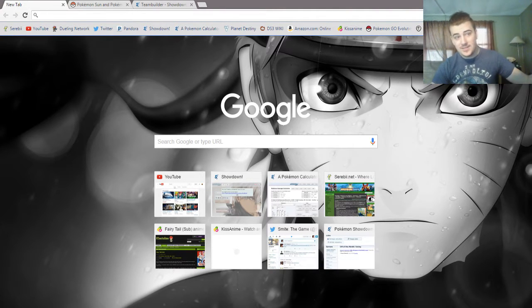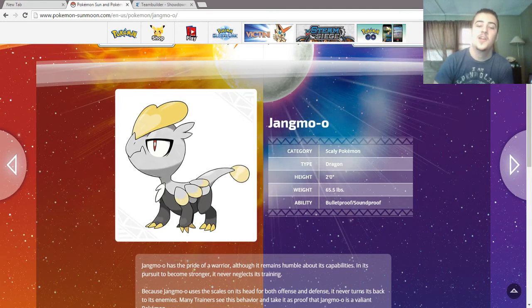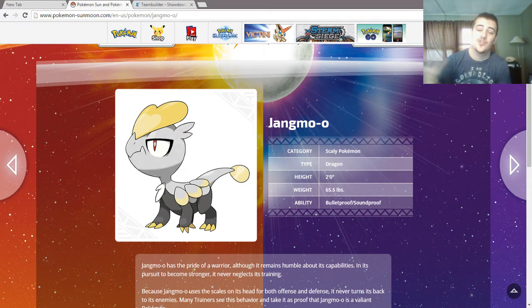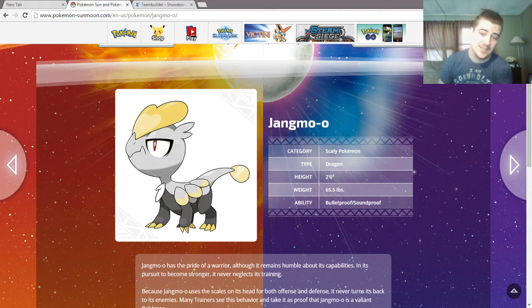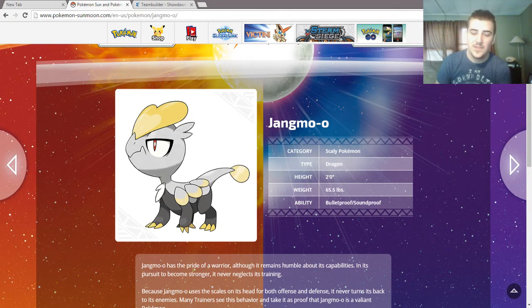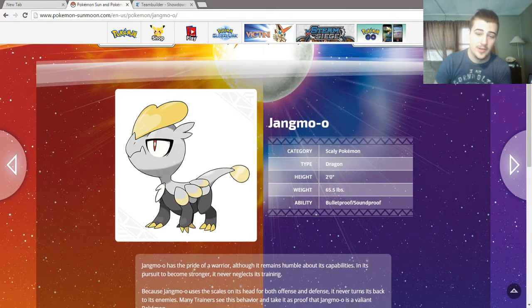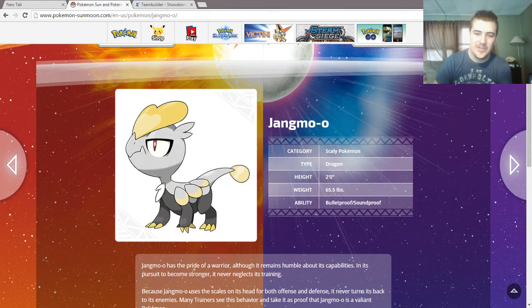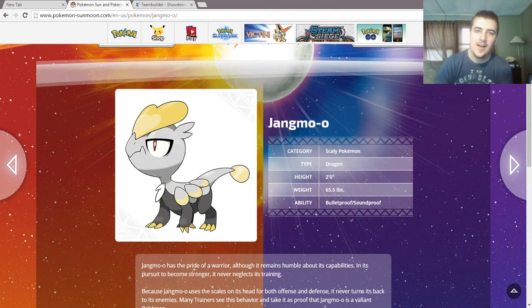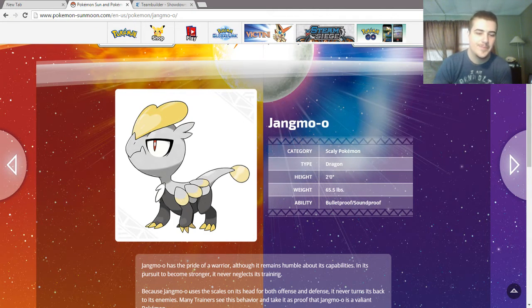And that Pokemon is Jangmo-o, the scaly Pokemon. He is dragon type, 2 feet tall, and 65 pounds. He's got a little chub going. He has the abilities Bulletproof and Soundproof. I think we all know which one's better.